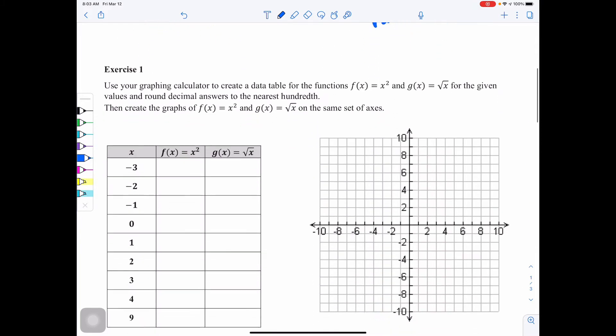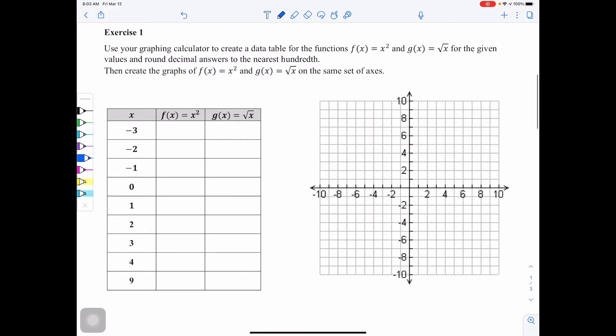Now we'll move on to exercise 1. Using your graphing calculator, create a data table for the functions f(x) = x squared and g(x) = the square root of x for the given values, rounding decimal answers to the nearest hundredth. Then create the graphs of both functions on the same set of axes. We're going to go over to our graphing calculator.